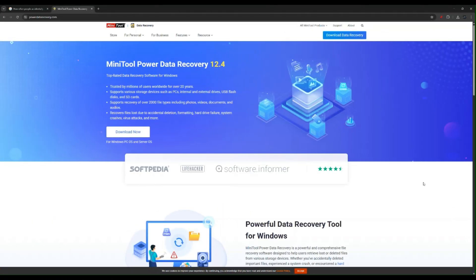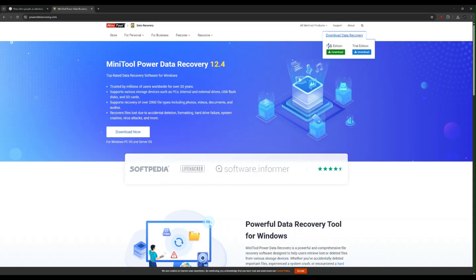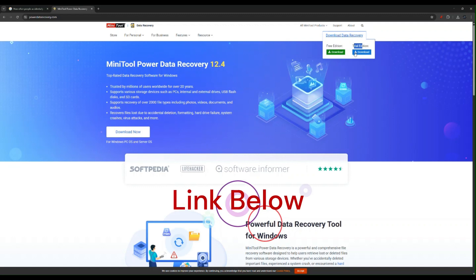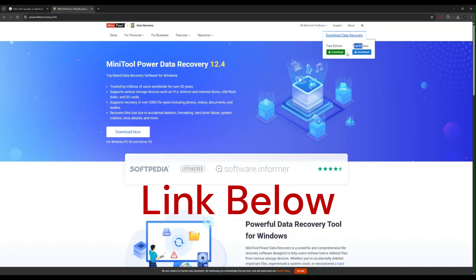To start, we need to download the software from their website, which I will leave a link in the description as always. Under the download button, you can see there is a free edition, so there is a free version of the software. Also, there is a free trial for their premium version. So go ahead and do the download and then do the installation and let's take a look at how it works.